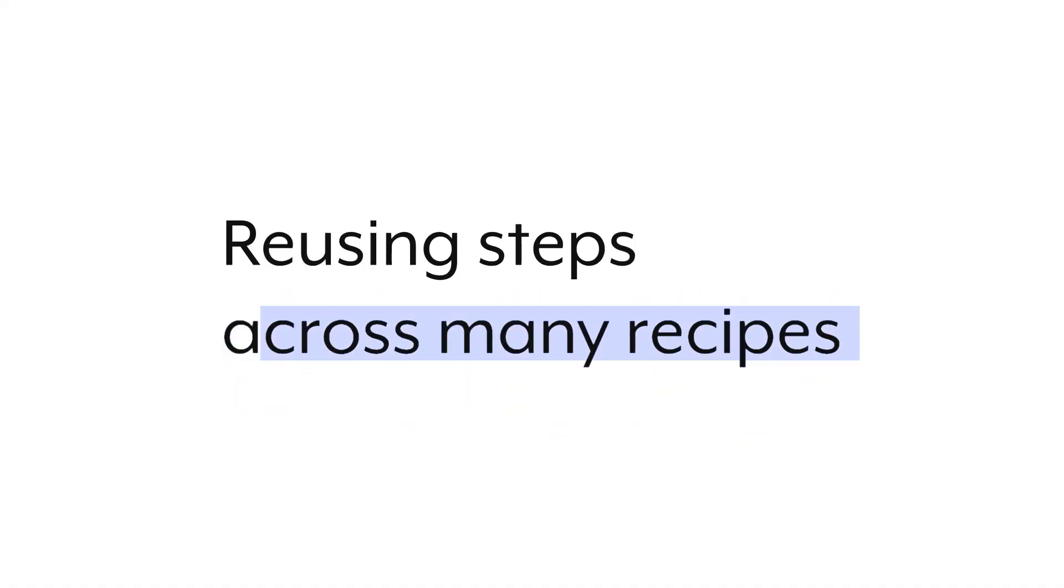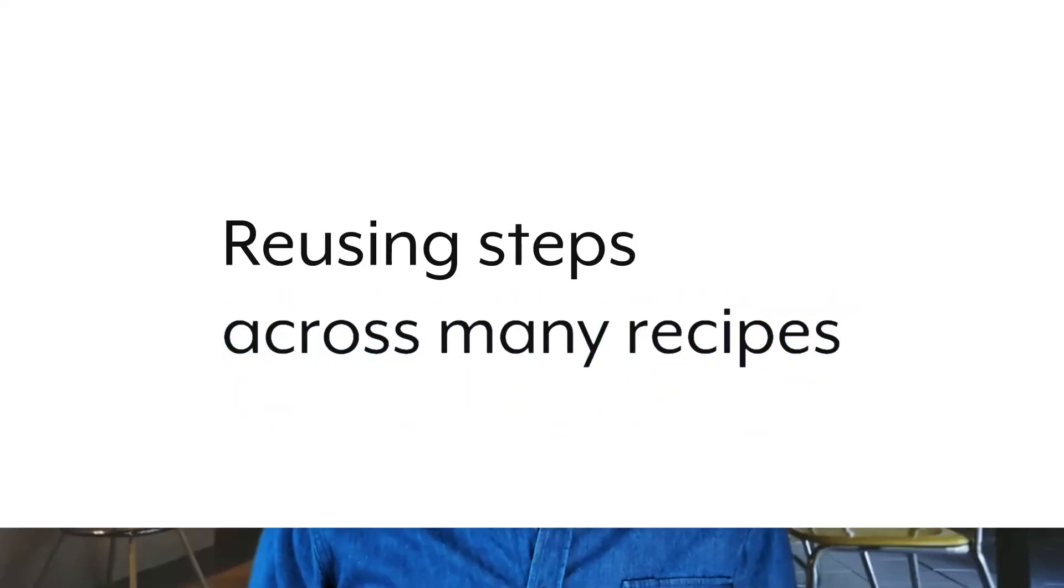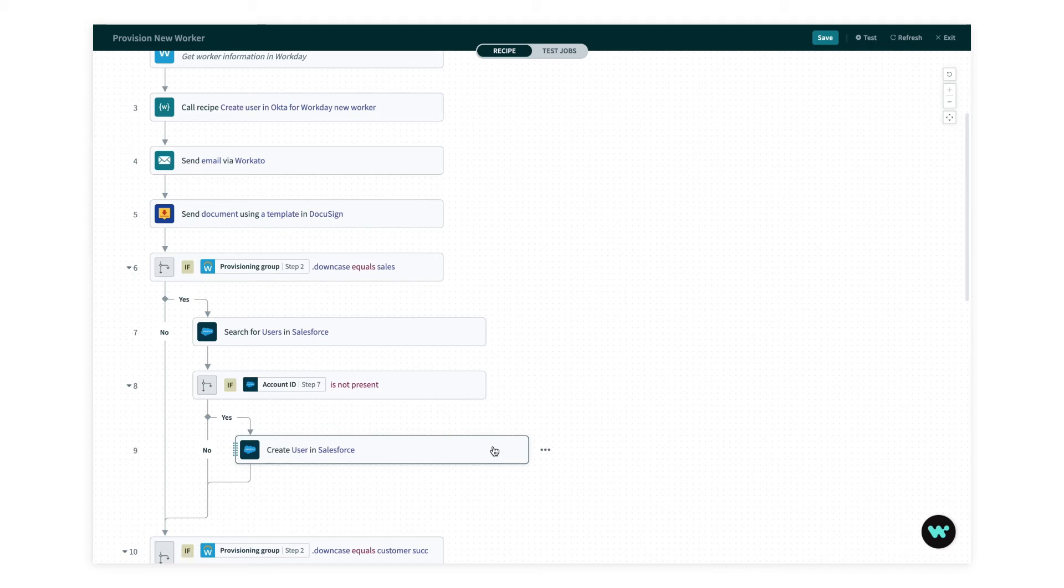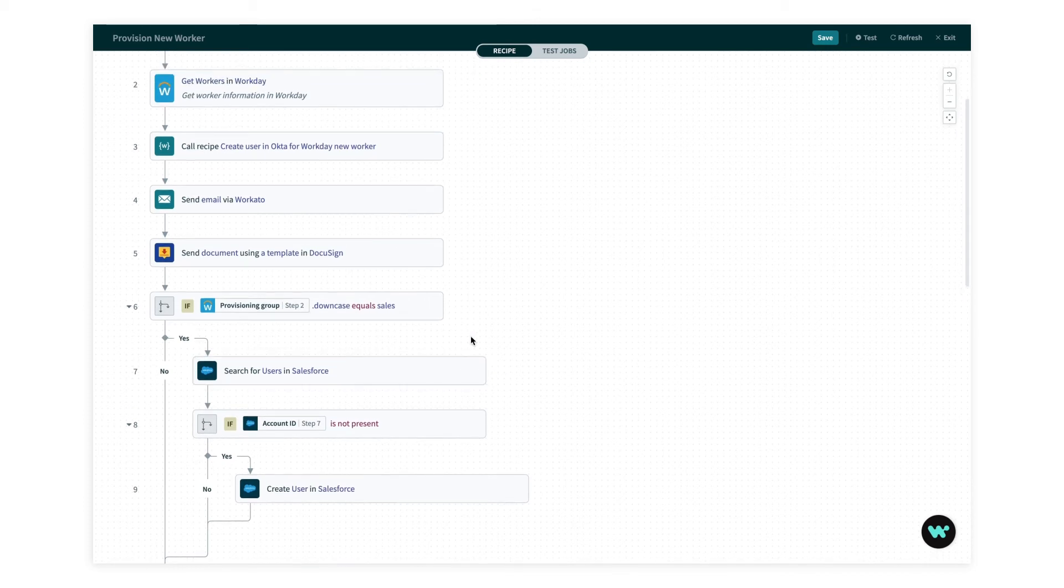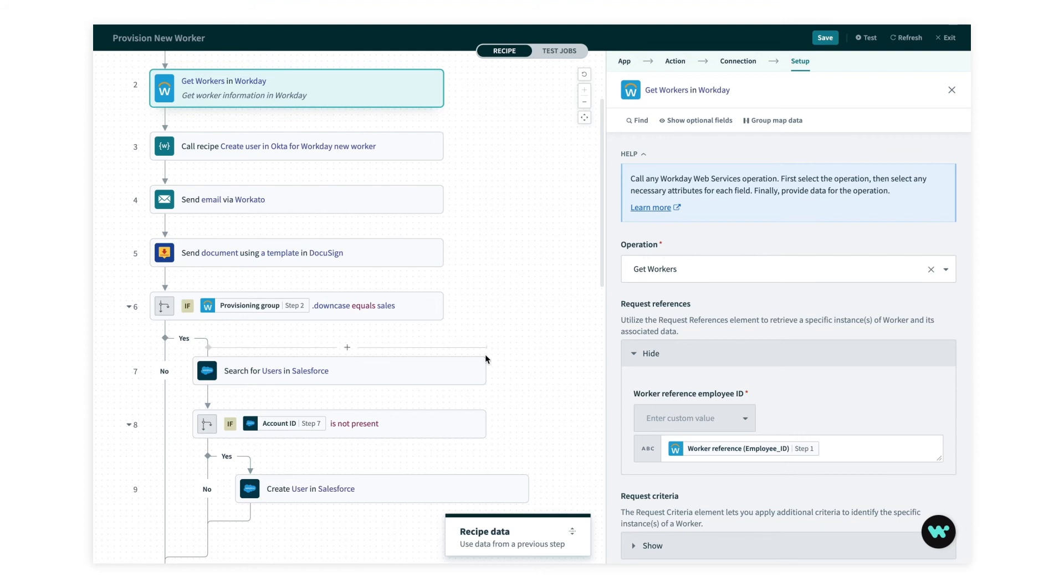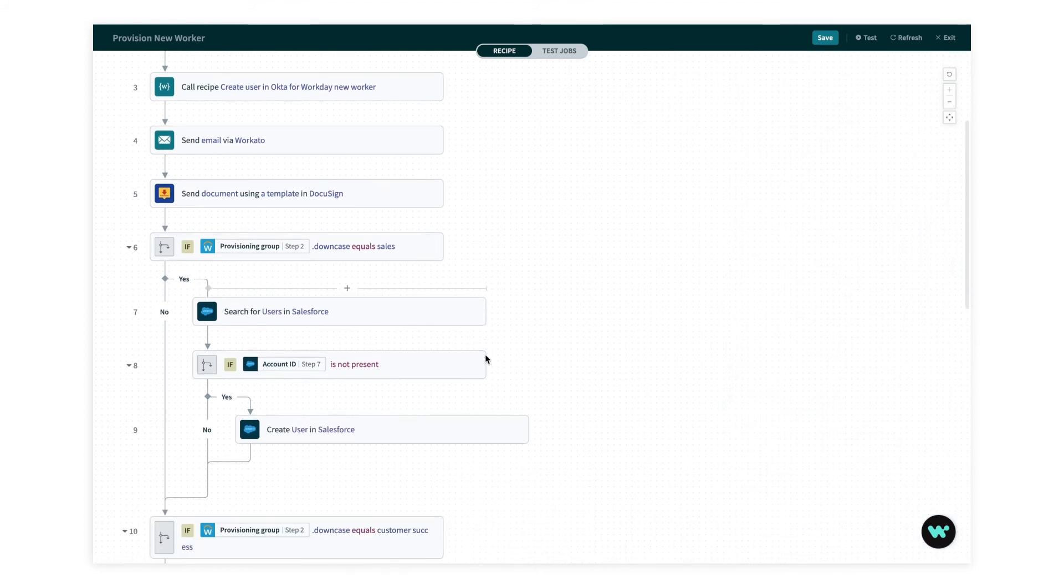Copy-paste is actually a great way to optimize by turning part of a recipe into a callable recipe. When you think about making a callable recipe, it helps to think about the entry point. You'll remember that this create user step needs about eight data pills that come from Workday. If I create a callable recipe from just these three steps, I'll need to provide all that information every time I call it. So if I start my callable recipe with this Workday request, then all I'll need to provide is this Workday employee ID. So think about making your callable recipe easy to use by minimizing the amount of information you need to feed it.